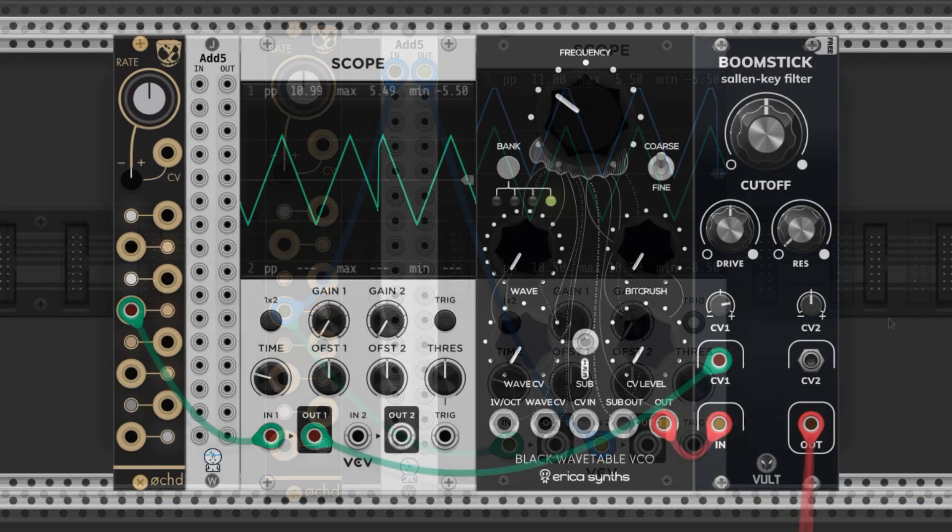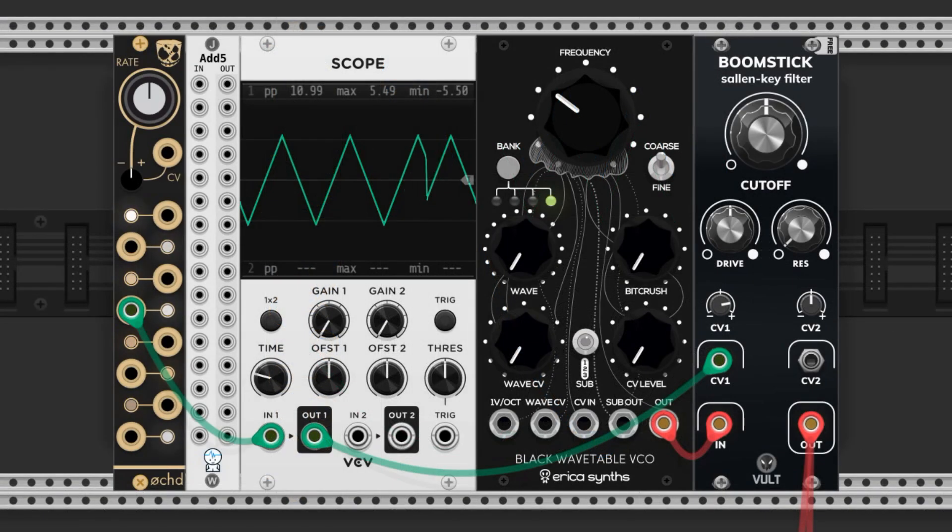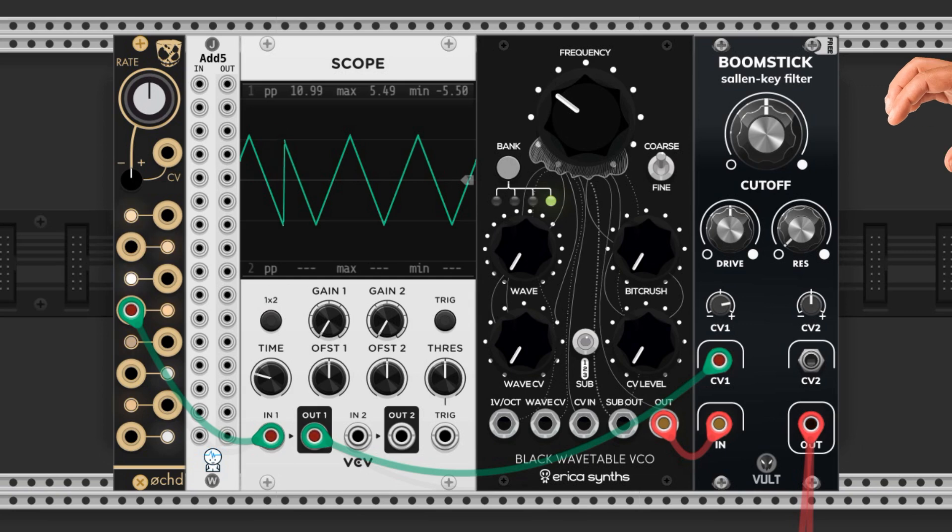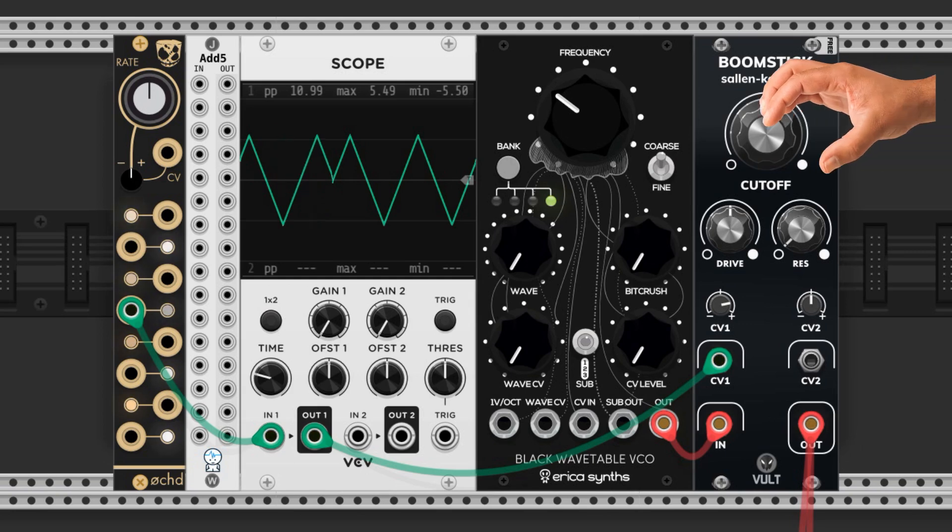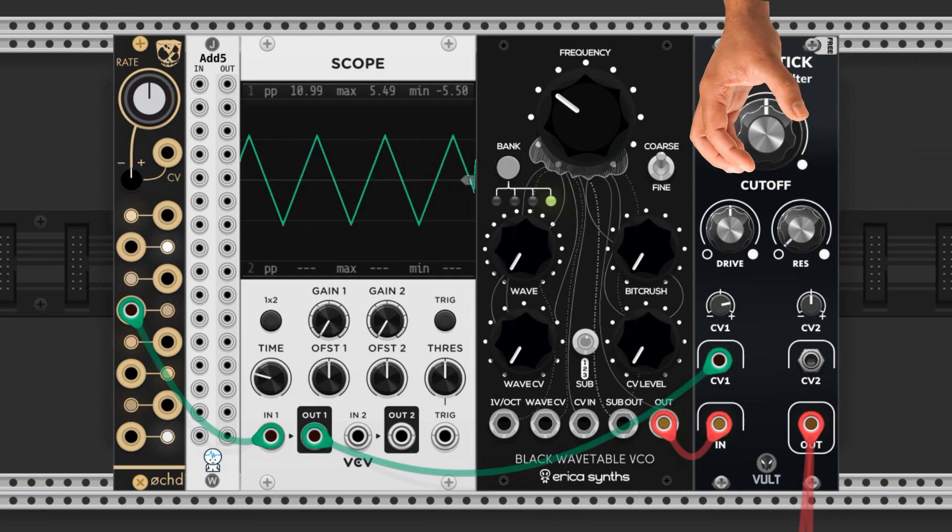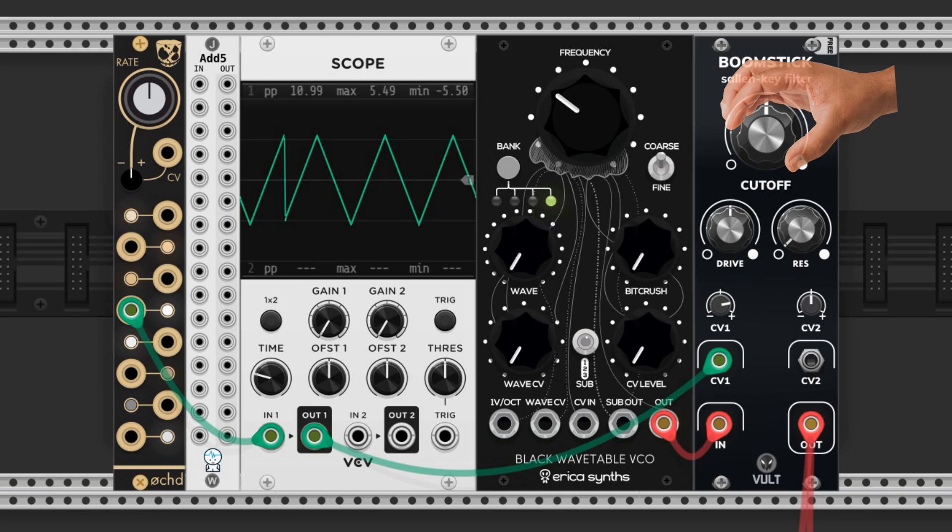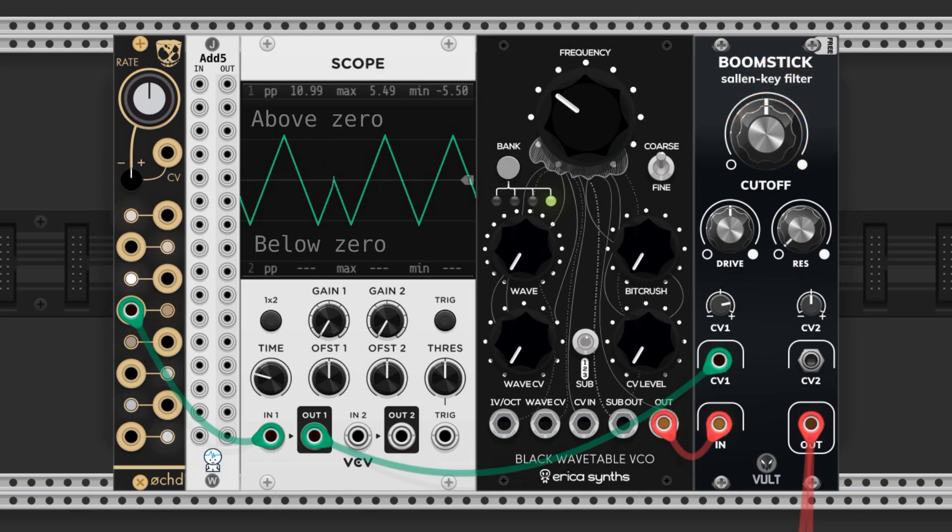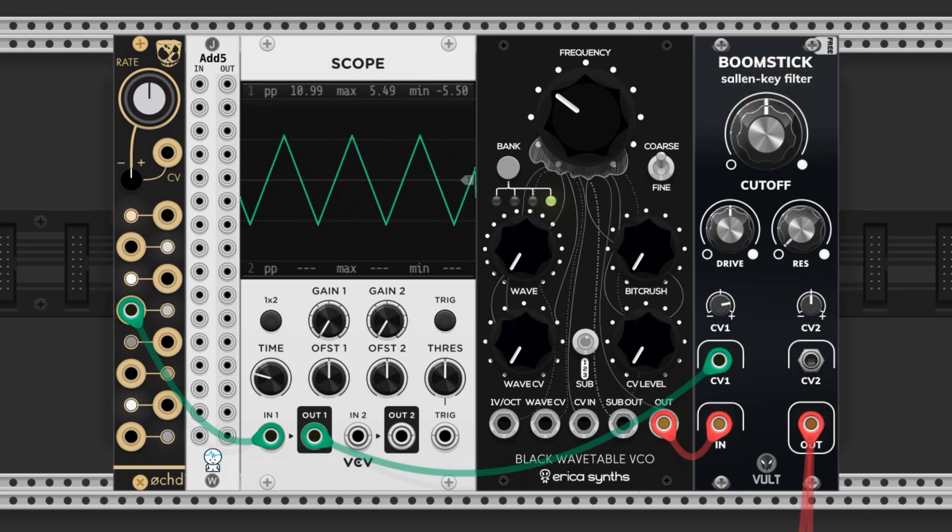When you're modulating, you're essentially turning the knob of the parameter. If you use a bipolar wave to modulate, it'll turn the knob above and below where you have it set, because the modulation brings it above and below zero. Here's how that sounds.